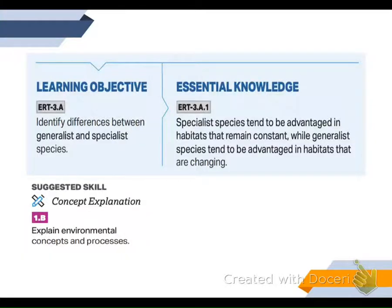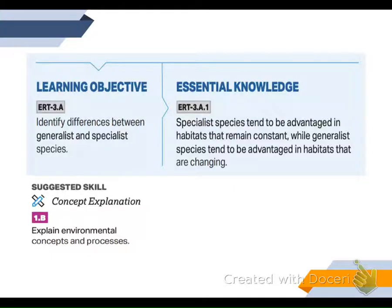The learning objective for this unit is to learn the differences between generalist and specialist species. The essential knowledge is that specialists tend to be advantaged when habitats are constant, while generalists are advantaged when the habitats are changing. Can you explain that?